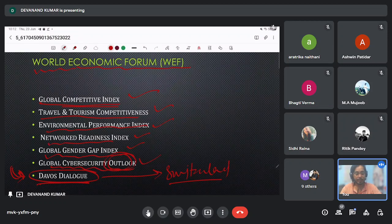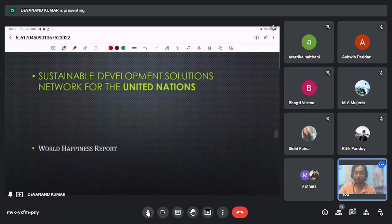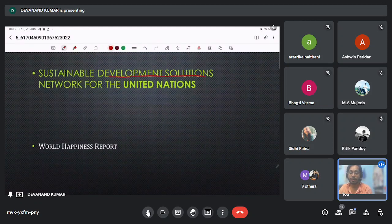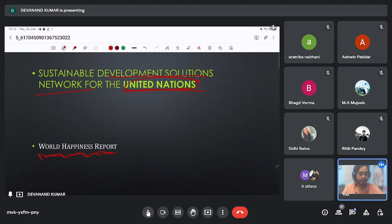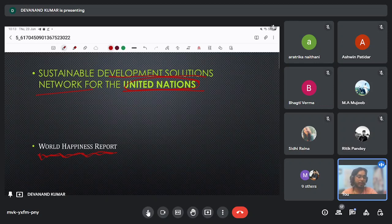It is not easy to remember all these things, so I will not suggest learning them by heart — just revise as much as you can. Next, the Sustainable Development Solution Network for the United Nations releases the World Happiness Report. Some of these reports and indices were discussed during our monthly current affairs sessions. Make a separate list of indices and reports from those sessions as well, as a few are left out here.